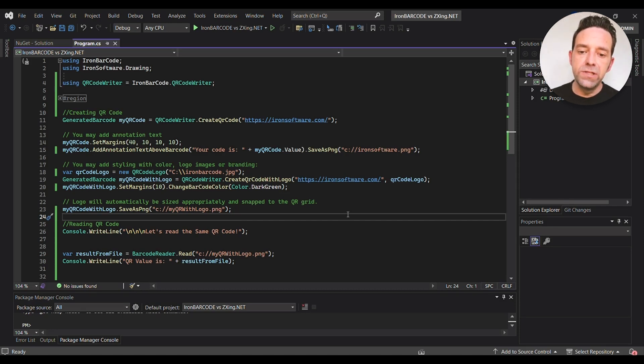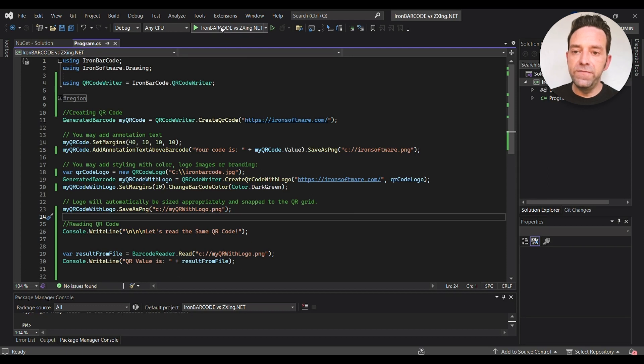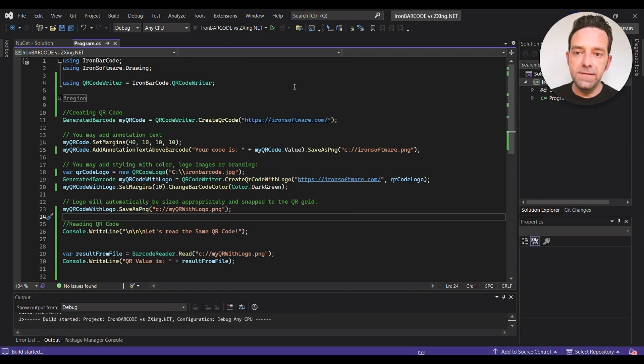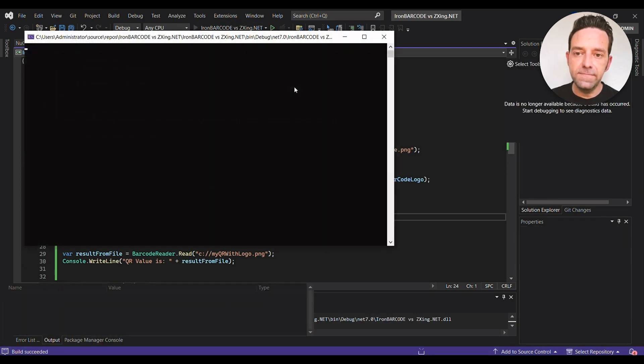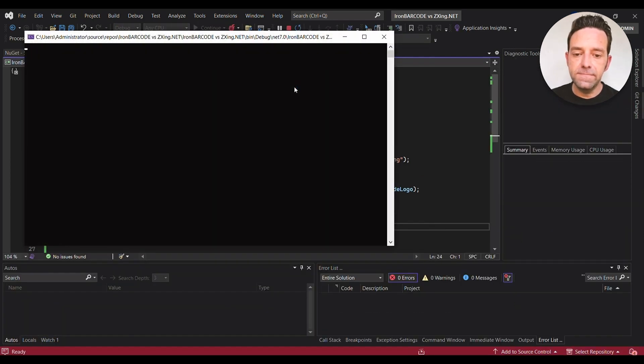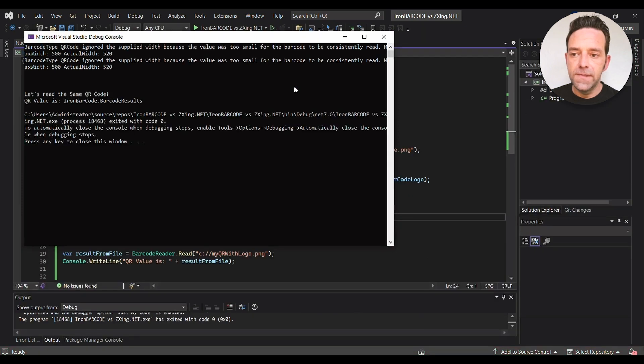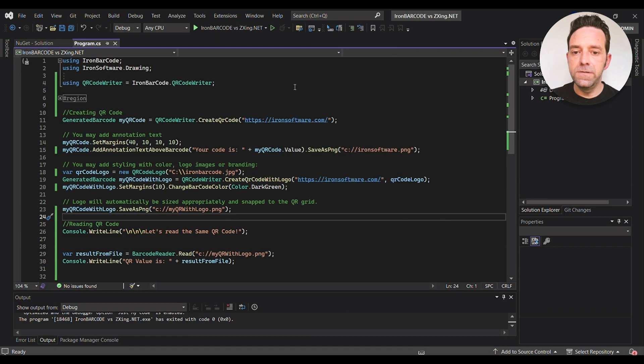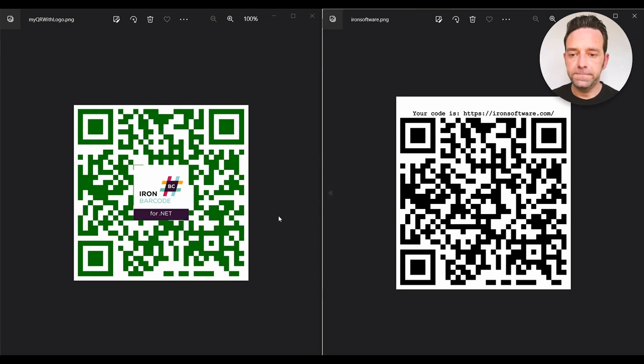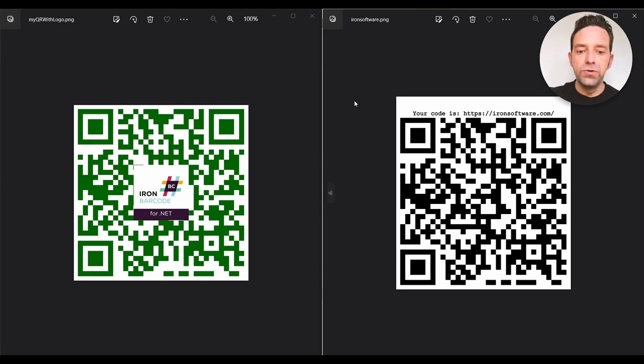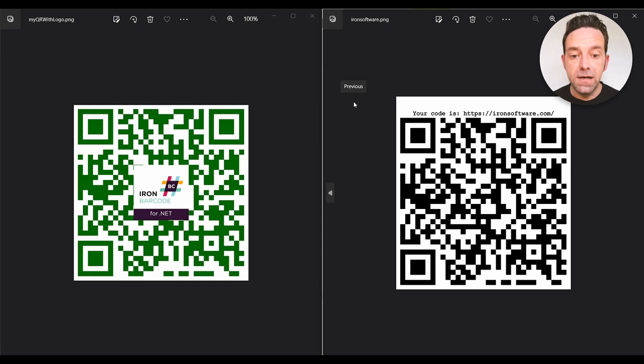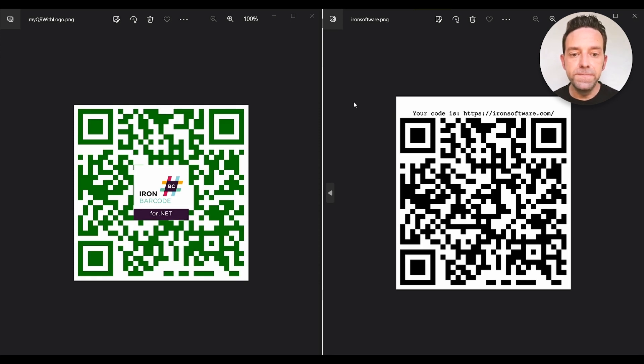So let's go ahead and run our code now and wait for the program to complete. All right, let's see the QR code generated by IronBarcode. So these are the codes generated by the IronBarcode with styling. They look good and easy to generate and decode.